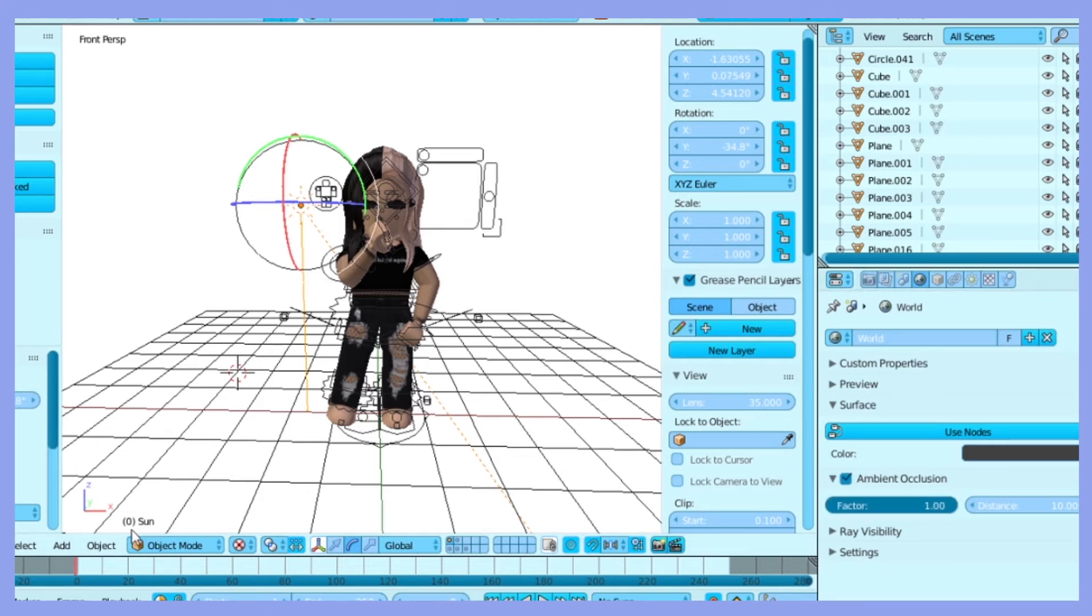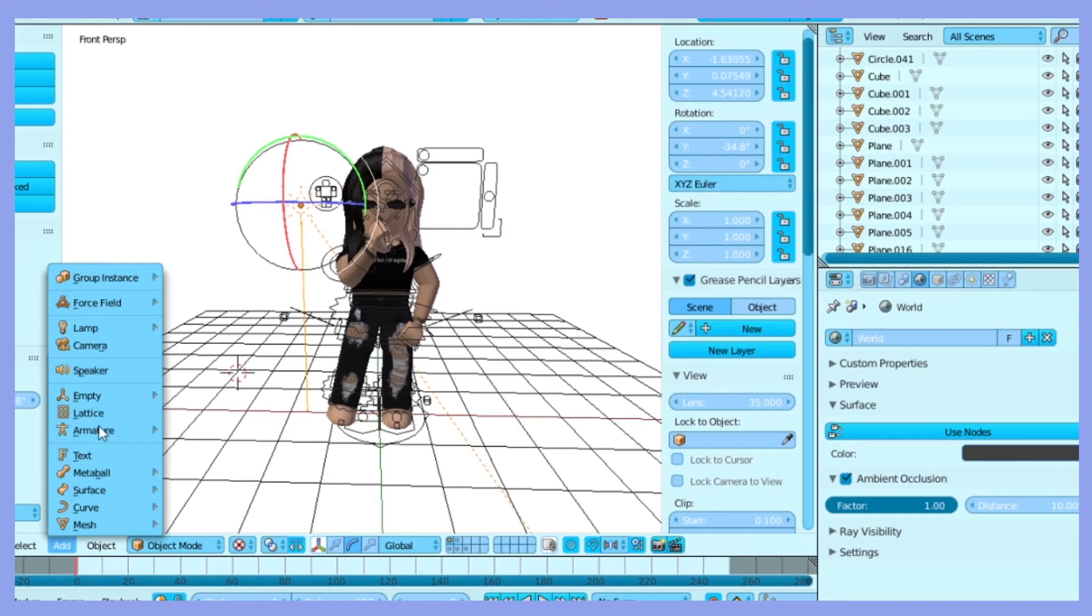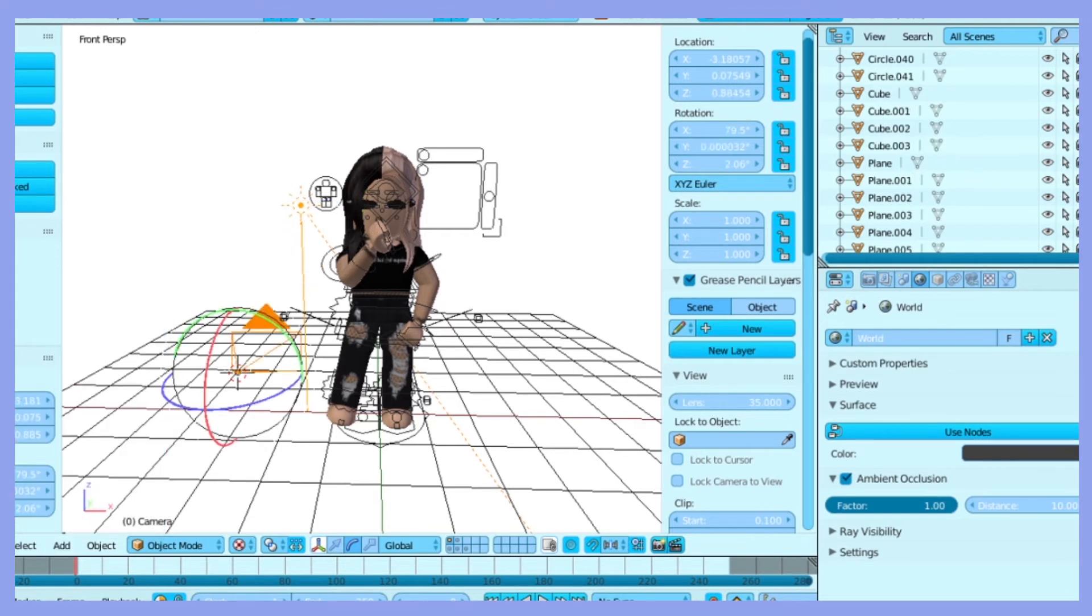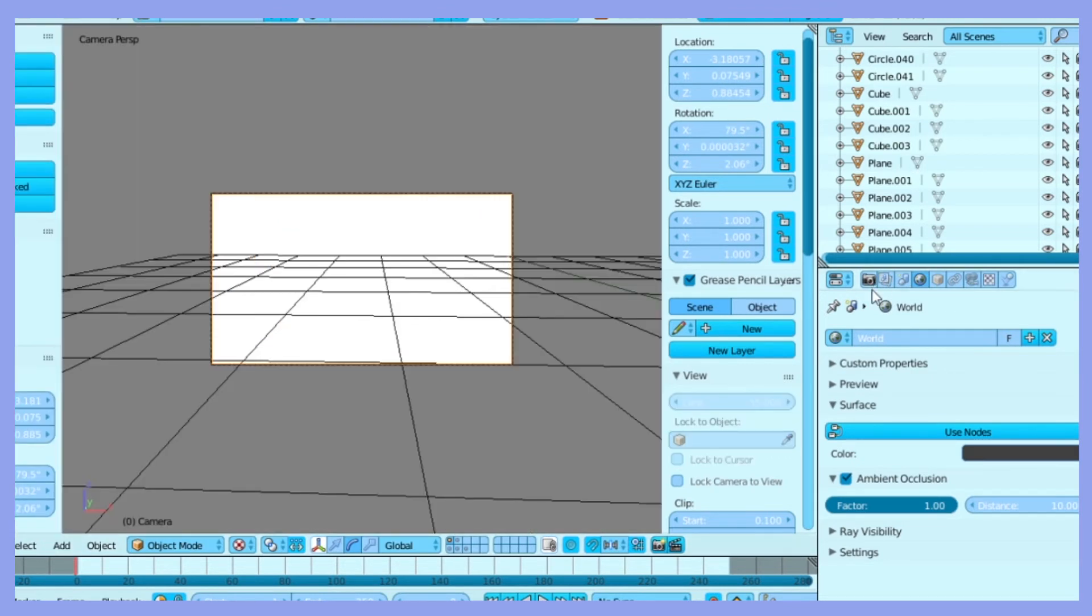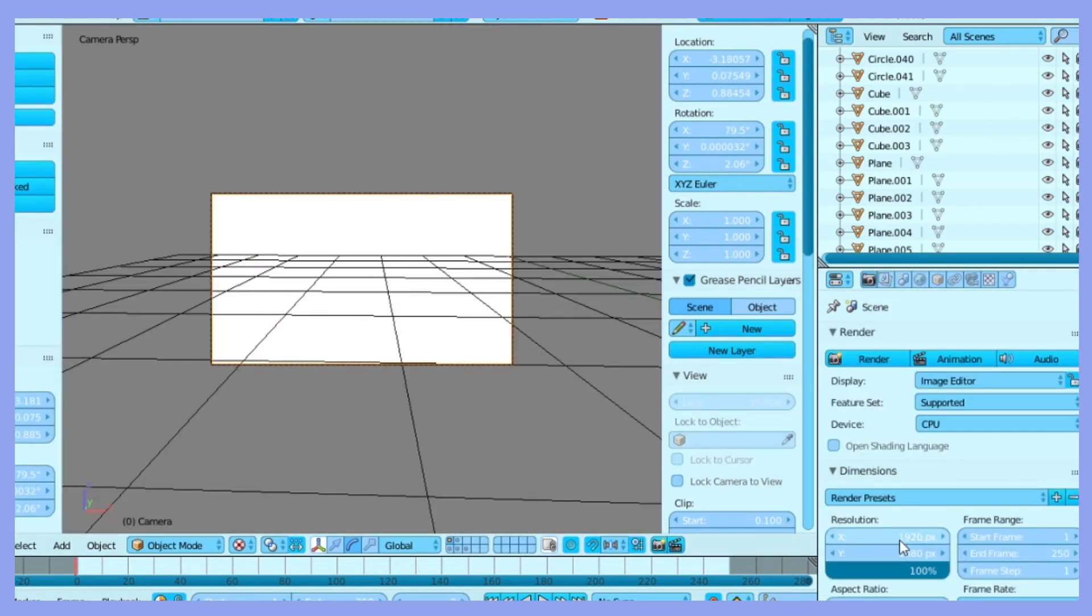Next you're going to add a camera by clicking add at the bottom and click camera. To change the dimensions of the camera, click the camera icon and change the resolution.